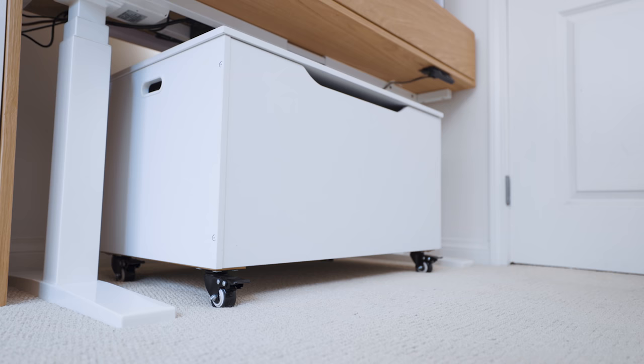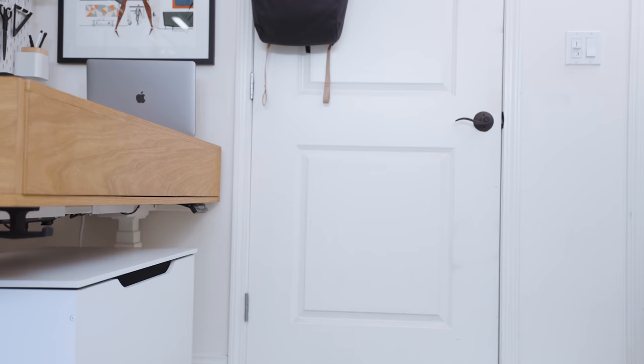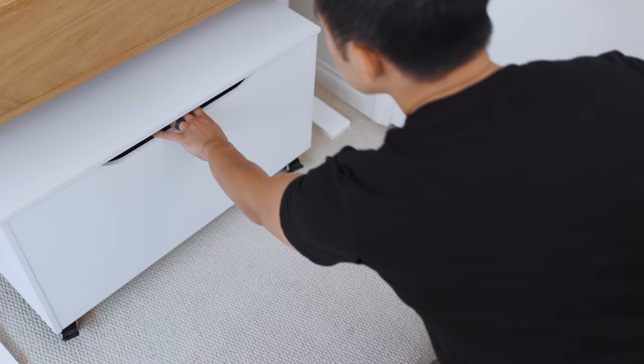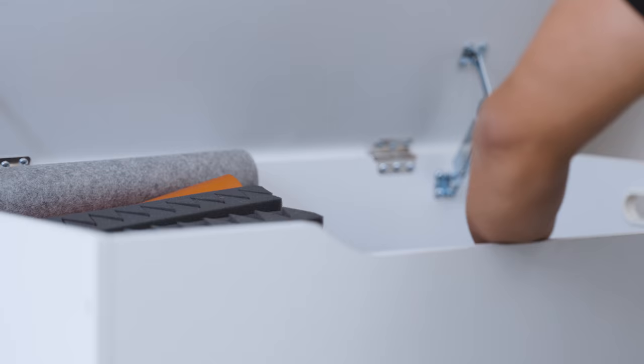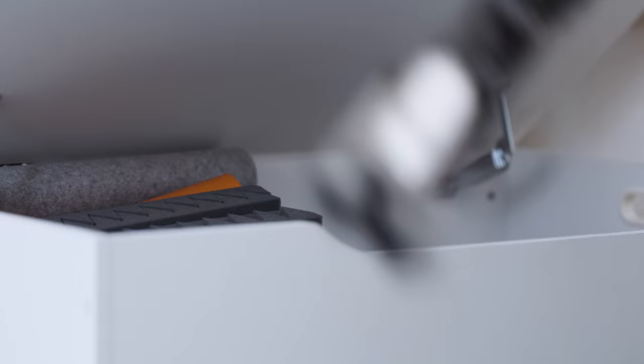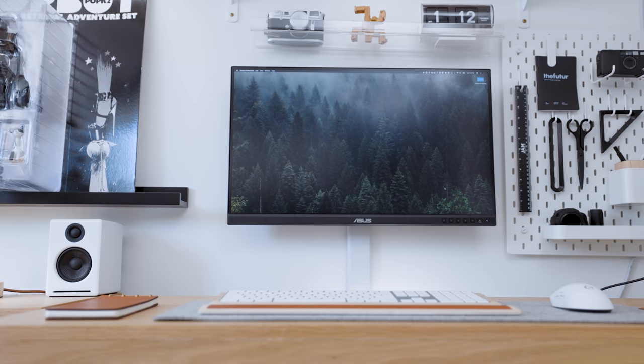Below the desk is a storage chest which I added caster wheels to for mobility. This holds my oversized gear like tripods, light stands, and miscellaneous production equipment.